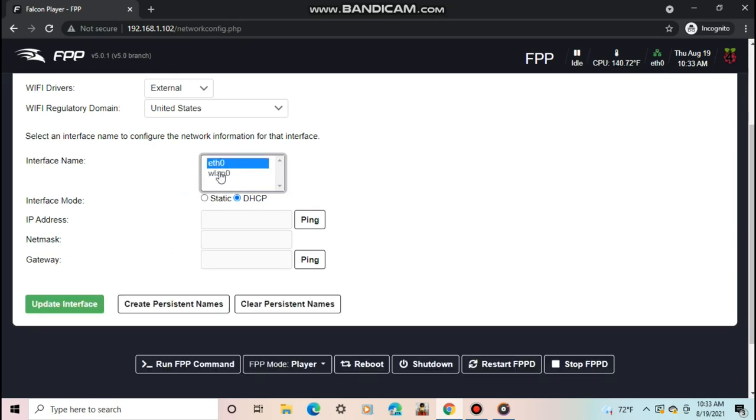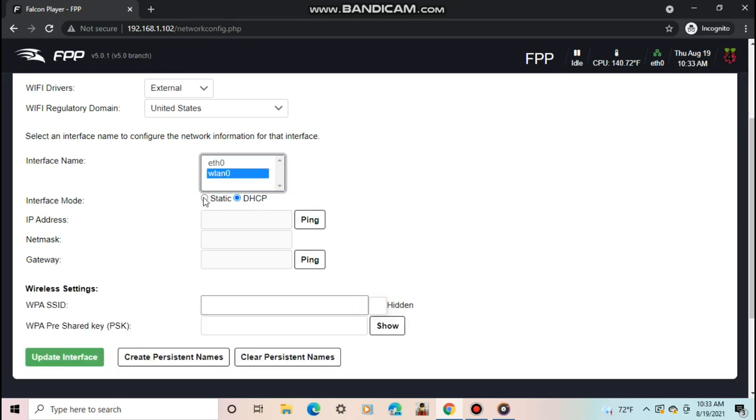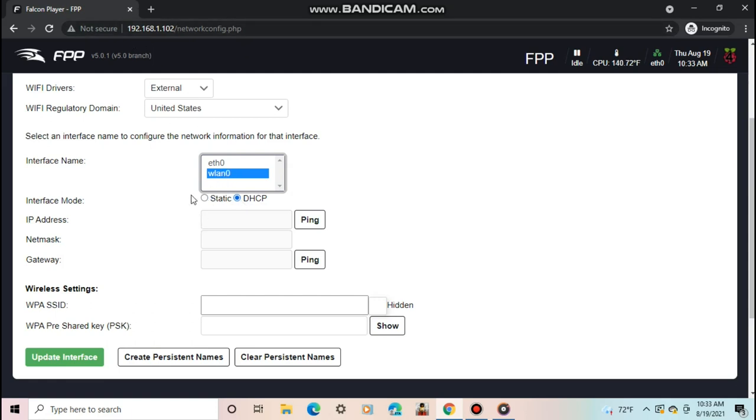Now, for the interface mode. DHCP stands for Dynamic Host Configuration Protocol, which basically means when you connect your phone or computer or smart TV or iPad or even your smart vacuum cleaner to your Wi-Fi, your router will automatically give it an IP address. You need to know the exact IP address to be able to type it into your browser when you want to access FPP. The only problem is, if you use DHCP, it can change when you move the device around the house. If the IP address changes, you need to go back onto your router to find it to type into the browser.